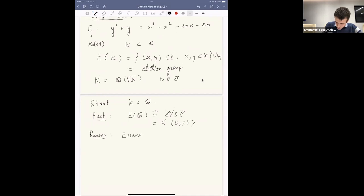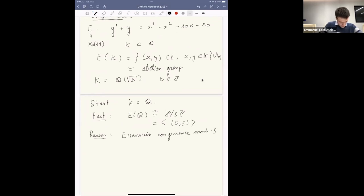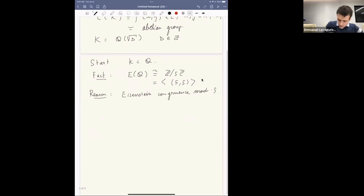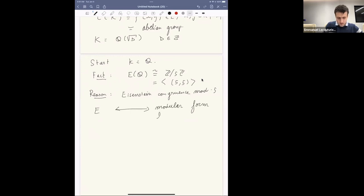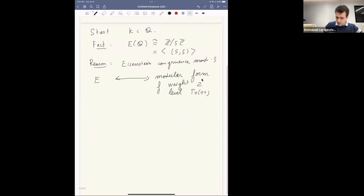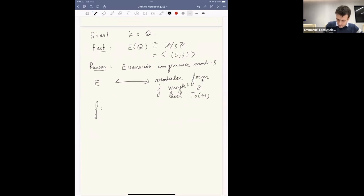It is because there is what we call an Eisenstein congruence mod 5. This elliptic curve E is attached to a modular form f of weight two and level Γ₀(11). I don't have time to define what a modular form is, but in particular it's a function from the upper half-plane to ℂ, satisfying a lot of symmetries.